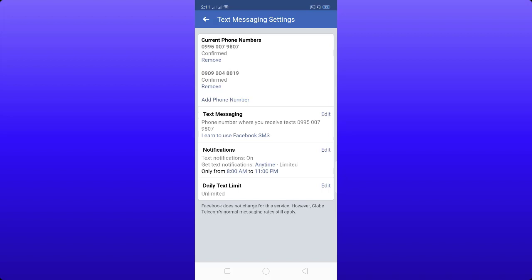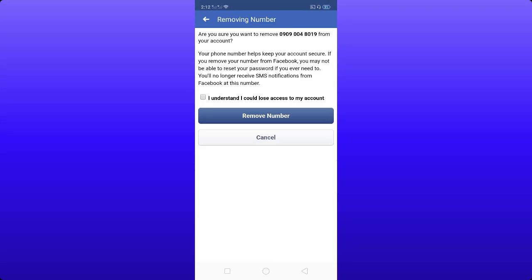Now I will teach you how to remove the old phone number. Click the Remove button below. A warning will appear asking: 'Are you sure you want to remove this number from your account?' It states that your phone number helps keep your account secure, and if you remove it you may not be able to reset your Facebook password, and you will no longer receive SMS notifications at that number.